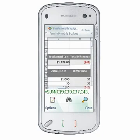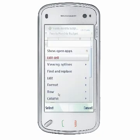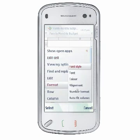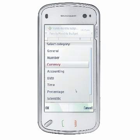With QuickSheet, you can format cells to contain various kinds of number formats, including General, Number, Currency, Accounting, Date, Time, Percentage, Scientific, and Text.